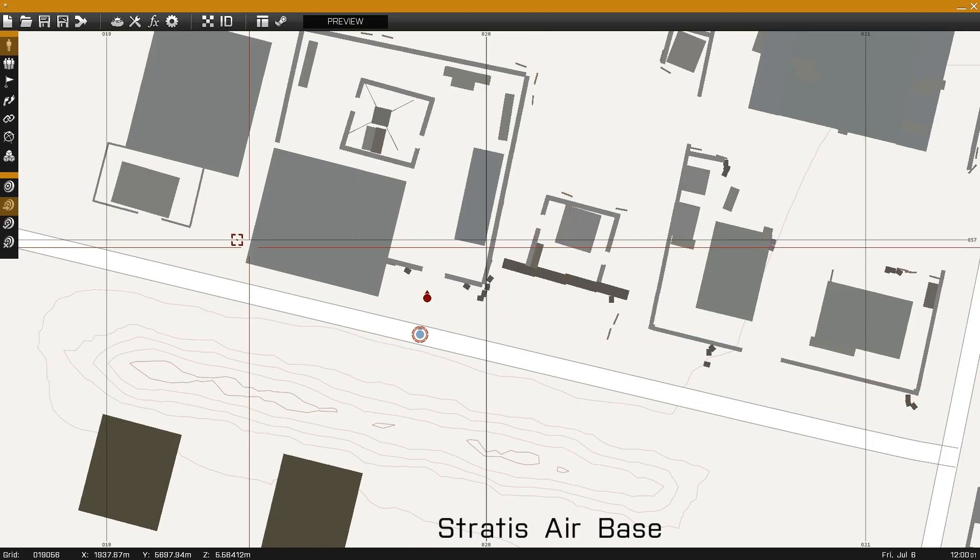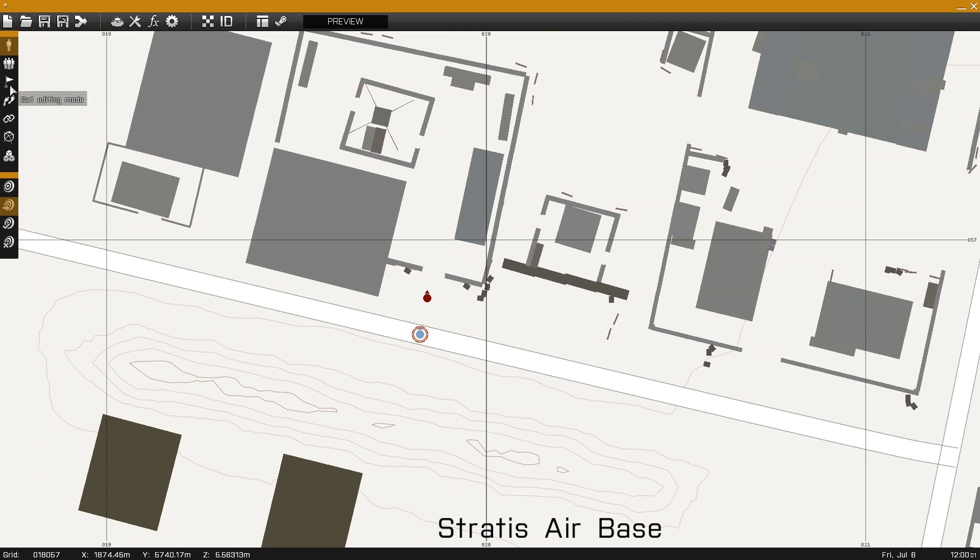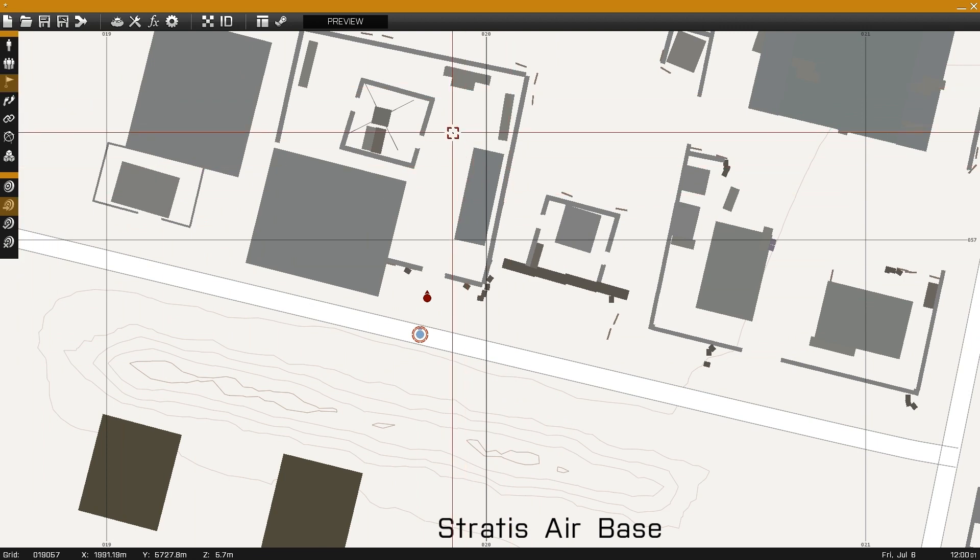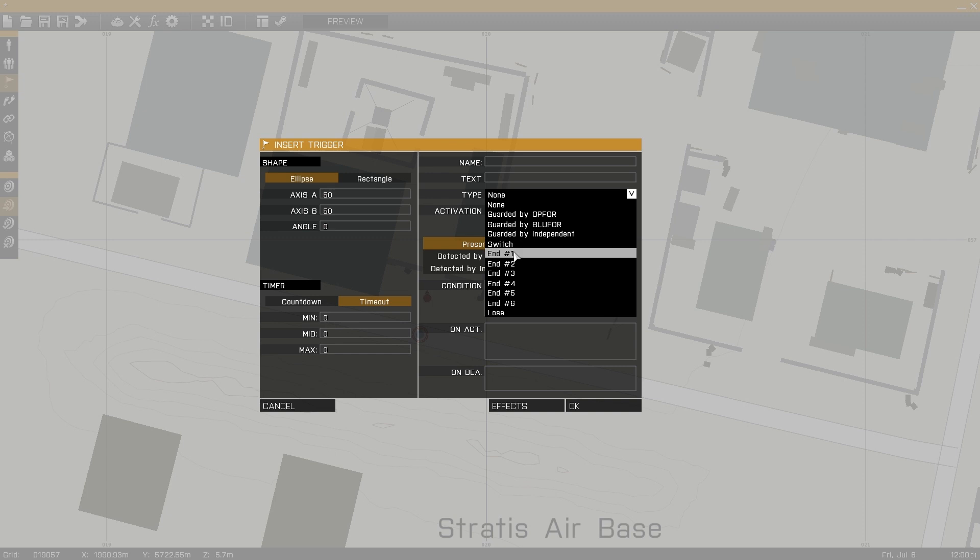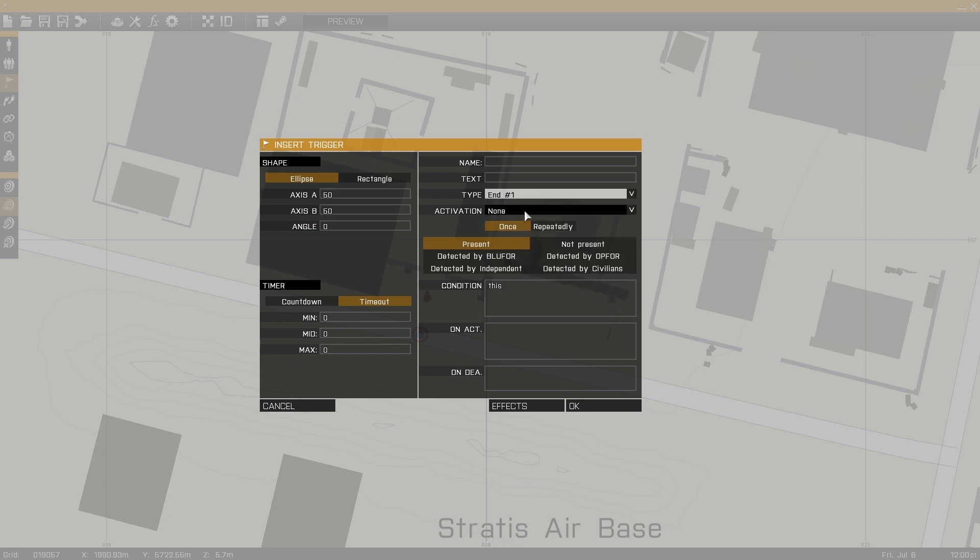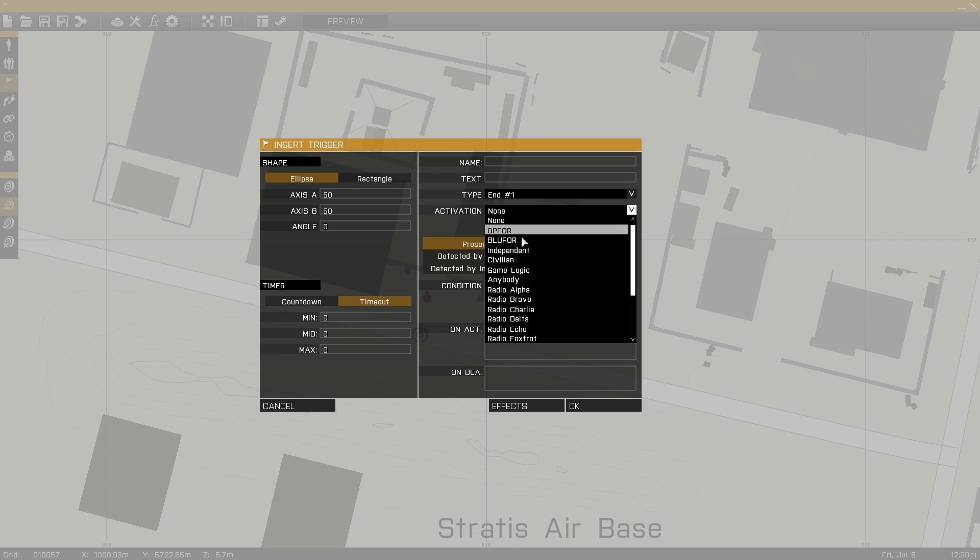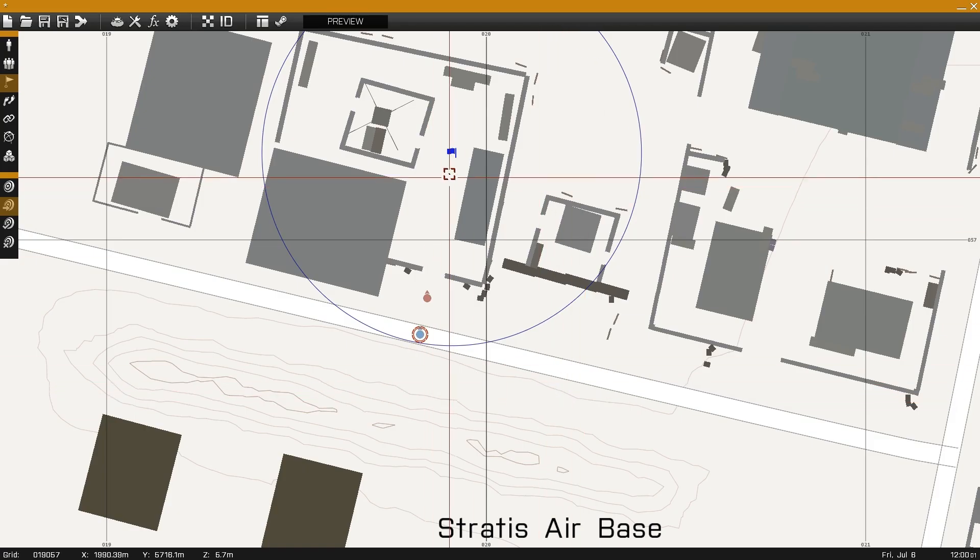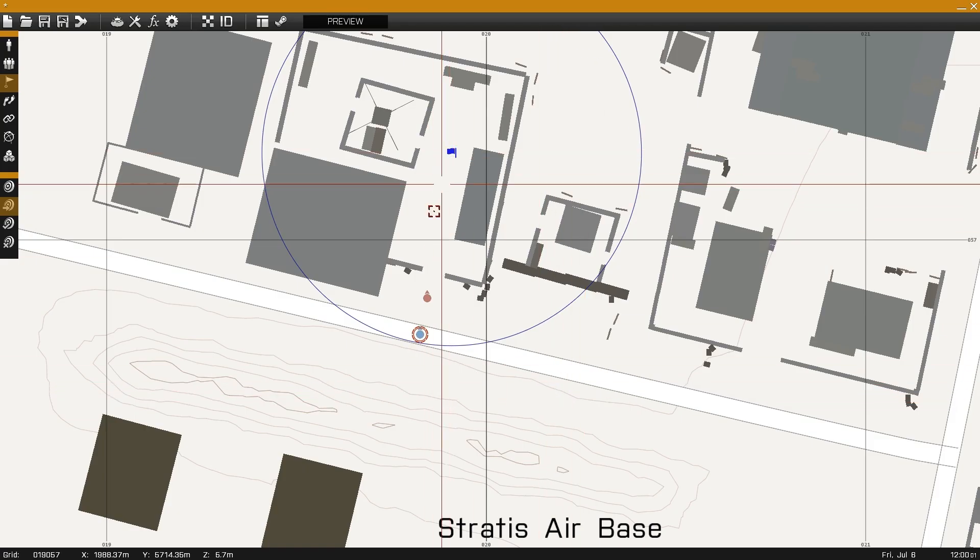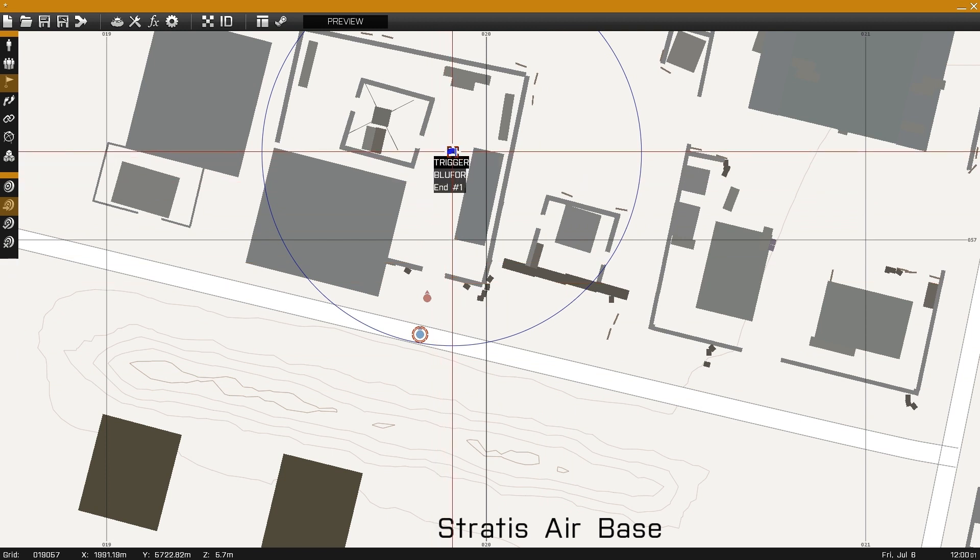To make the end point of your level, click on this button or F3. Double-click to place it, choose its type to be End1 and activation to be Blue4 since you'll be playing the Blue4 team. The game will end when you run into this blue circle.